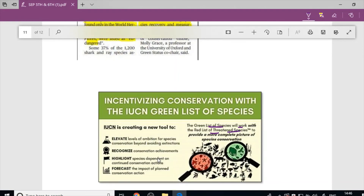IUCN is creating a new tool — the Green List of Species — which will work alongside the Red List of Threatened Species to provide a more complete picture of species conservation. The green status tool aims to Elevate, Recognize, Highlight, and Forecast species recovery, ensuring proper conservation.